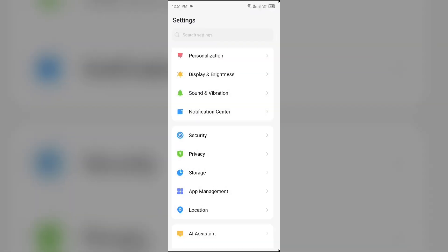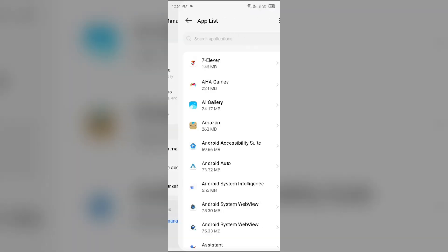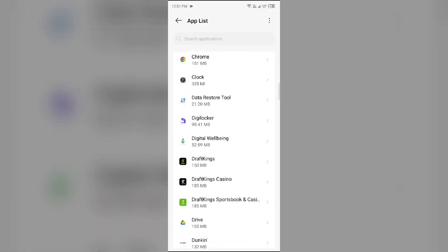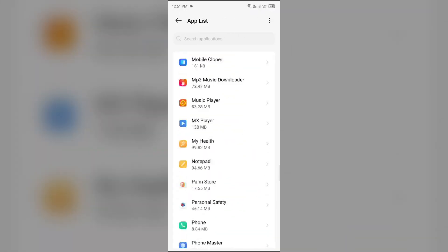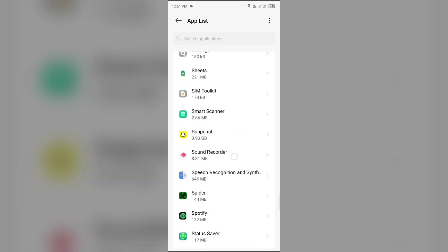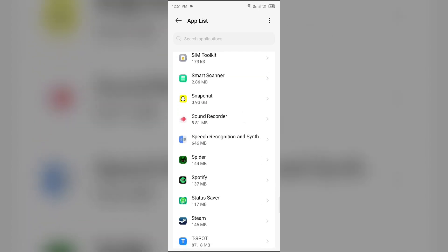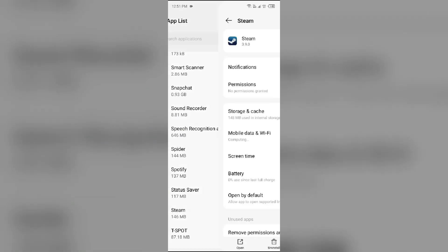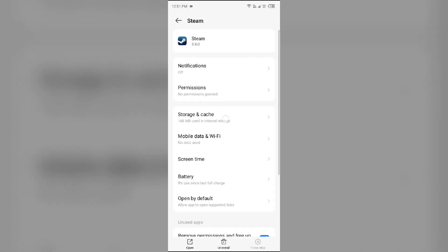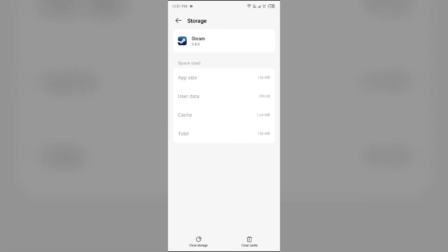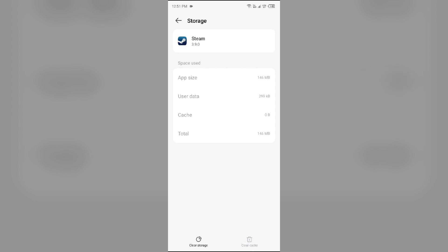Open App Manager, select the Steam mobile app from the app list, then go to Storage and Cache, and tap on Clear Cache to clear the app cache.